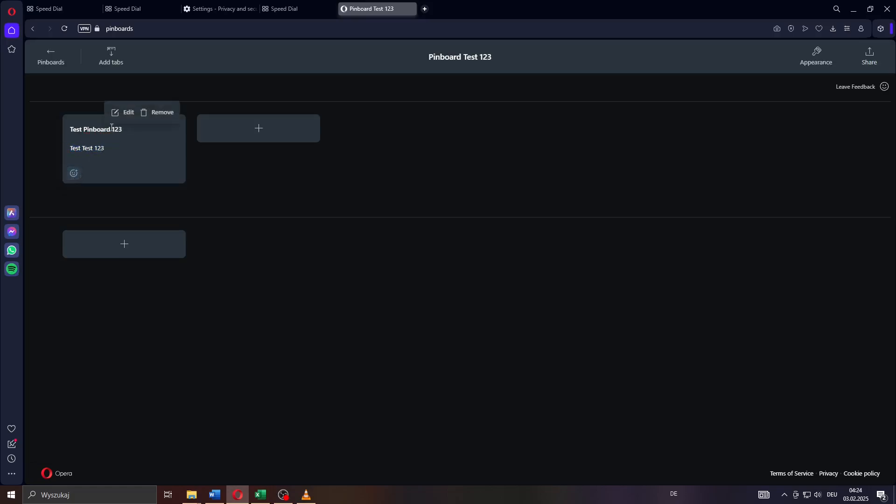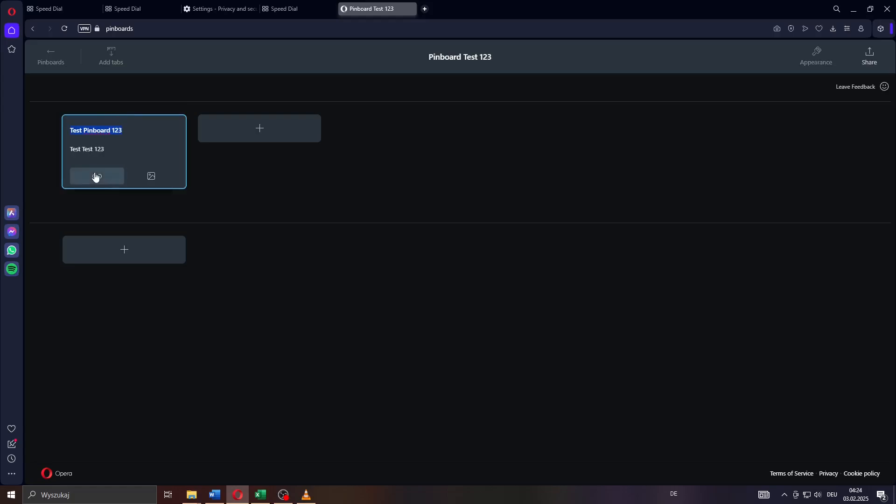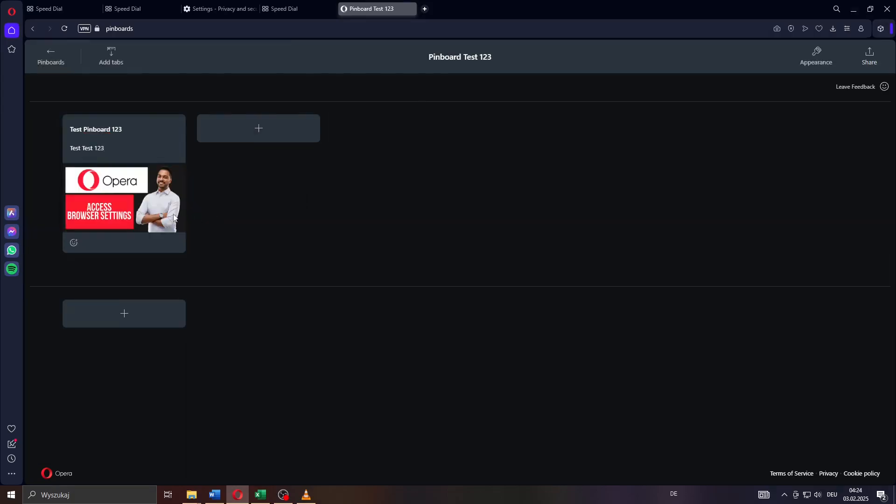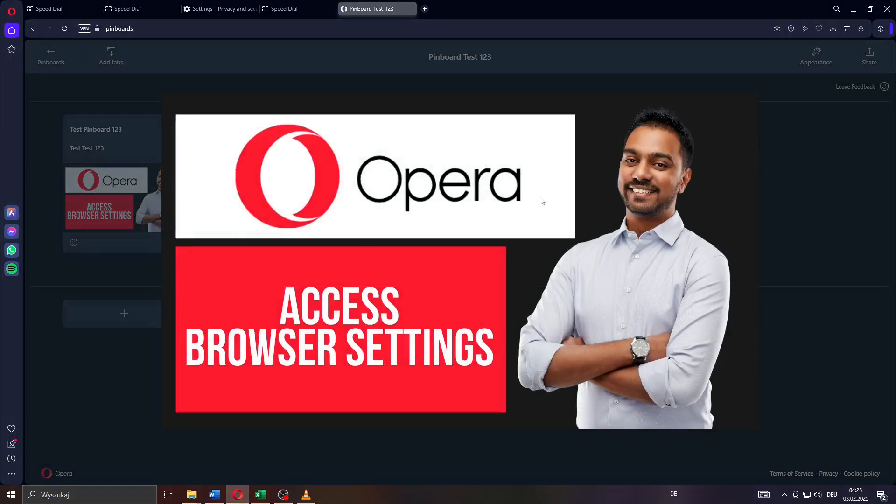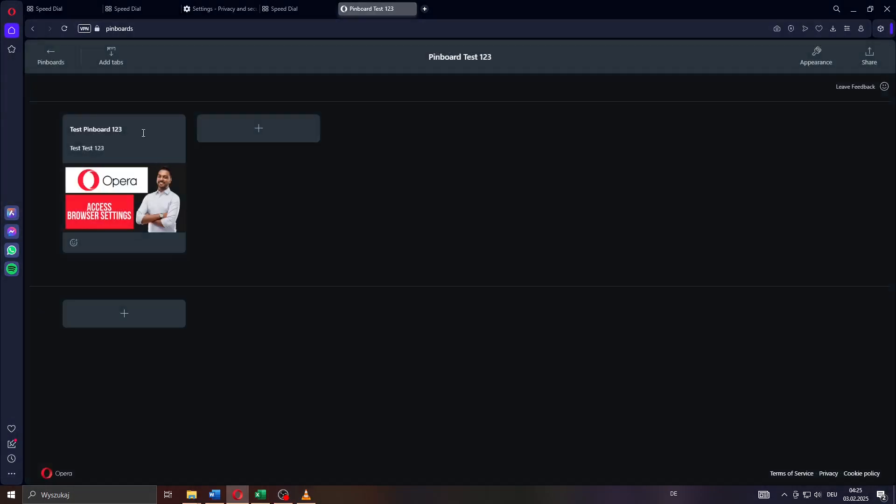What you may also do is add a custom image or photo to your pinboard. You may do that by clicking on that button here and by locating the given photo or image on your device. That is now my pinboard.